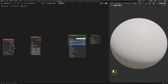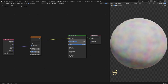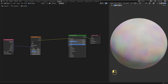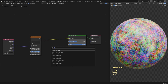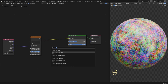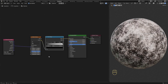Connect the Object Coordinate into the Vector Input. Then connect the Color of the Noise Texture into the Base Color of the Principled BSDF. Decrease the Scale to 2.2, set Detail all the way up to 15, set Roughness to 1, and uncheck Normalize. Now add in a Color Ramp and drop it here after the Noise Texture.